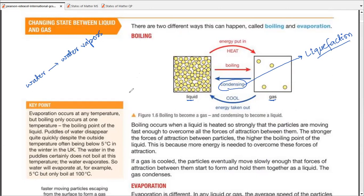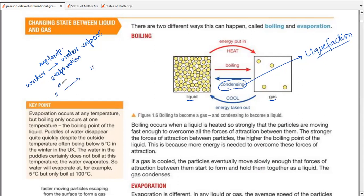Even at room temperature, if you throw water on a dry floor, after some time that water would evaporate. If it's occurring at any temperature, we do not use the term boiling — the term we use is evaporation. If the same thing happens at 100 degrees centigrade, which is the boiling point of water, then and only then do we use the term boiling. Evaporation and boiling are the same phase changes, but evaporation occurs at any temperature while boiling occurs at boiling point.